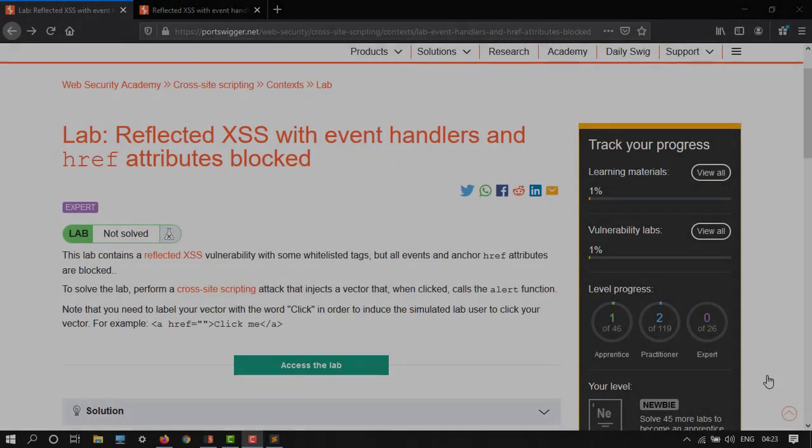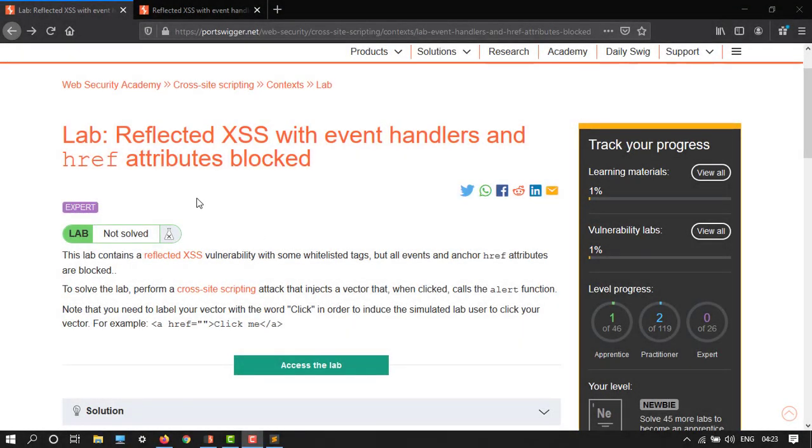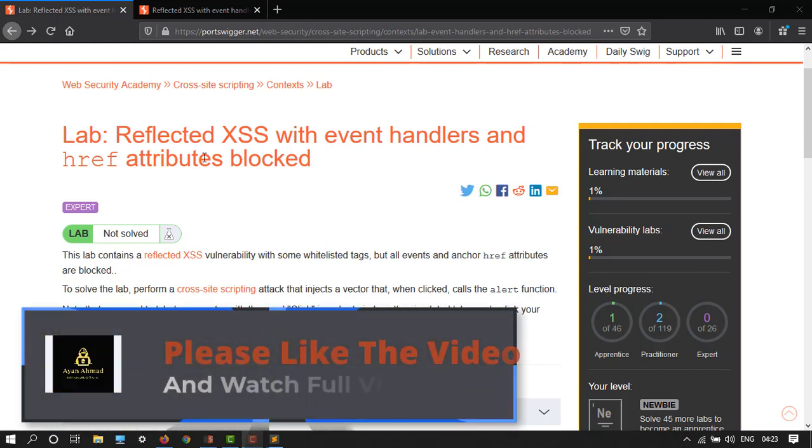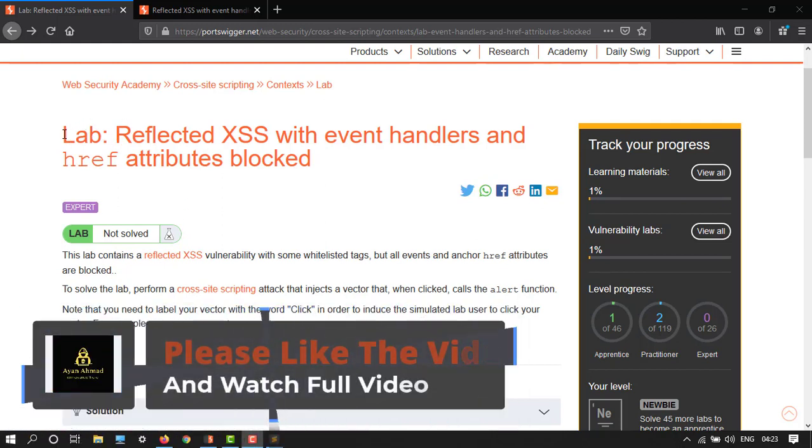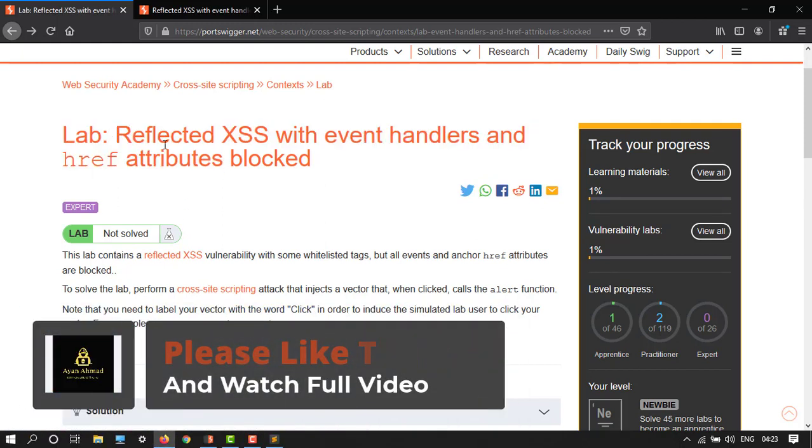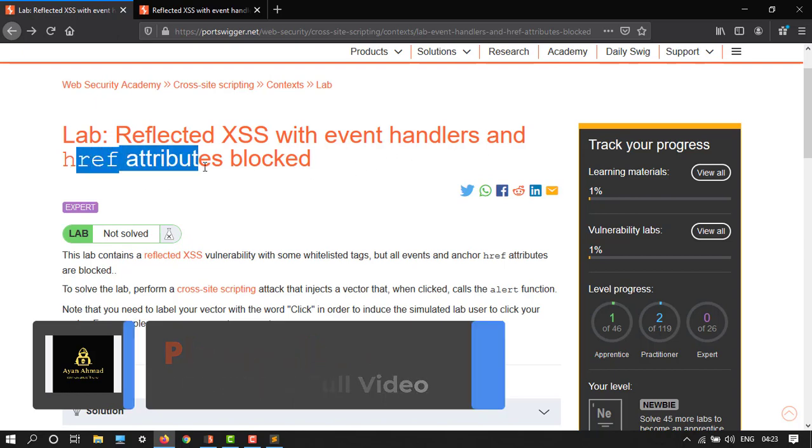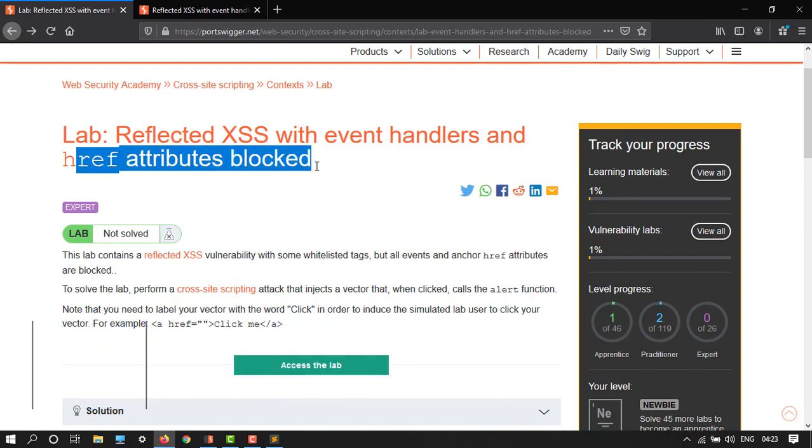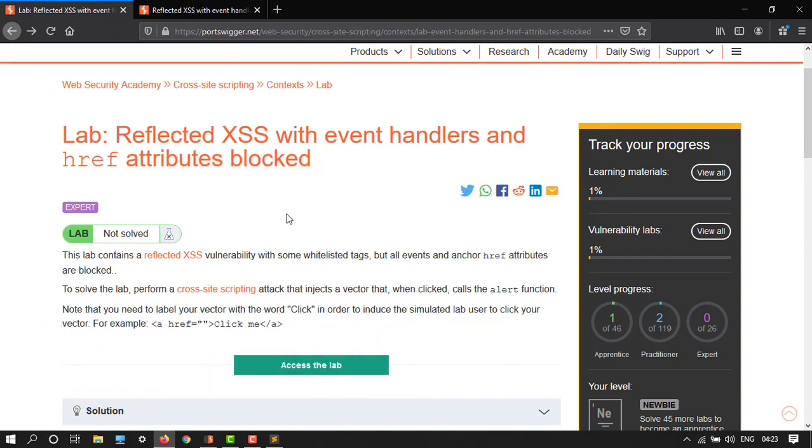Hey guys, welcome back to another video. In this tutorial, I'm going to show you how to do this lab on reflected cross-site scripting with event handlers and href attributes blocked. This lab contains a vulnerability with some whitelisted tags, but all events and anchor href attributes are blocked. To solve the lab, perform a cross-site scripting attack that injects a vector that when clicked calls the alert function.